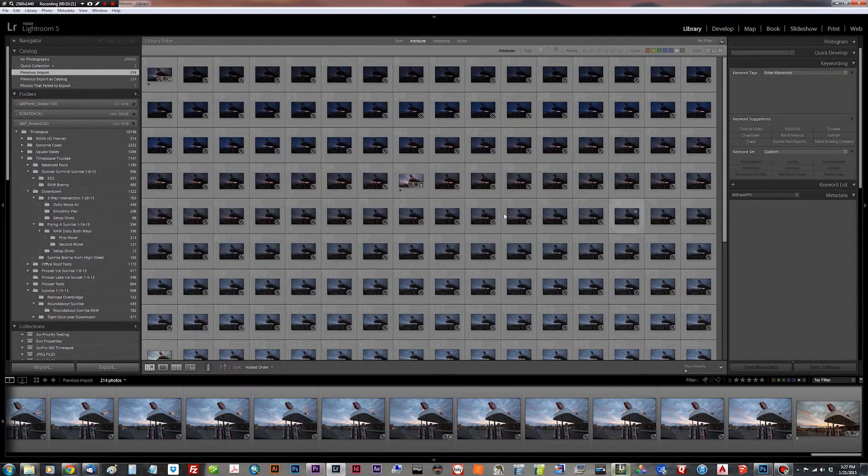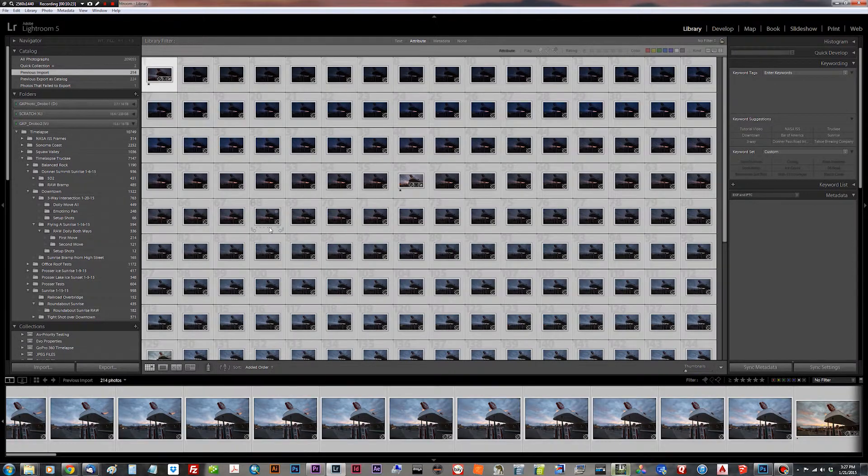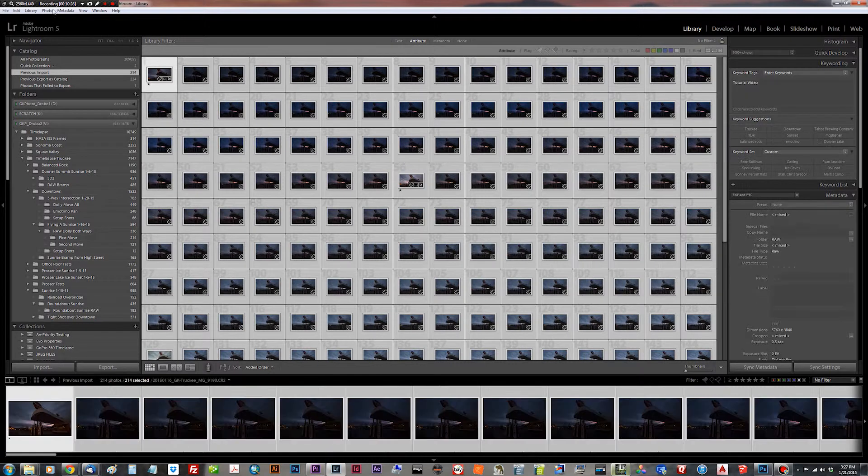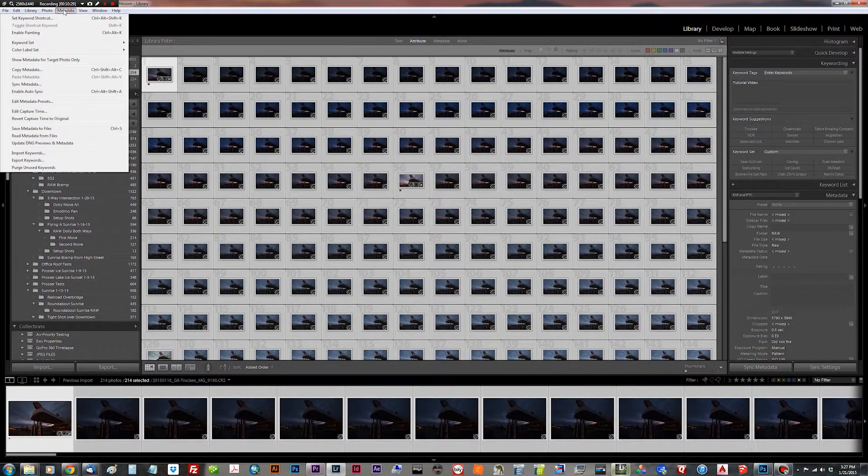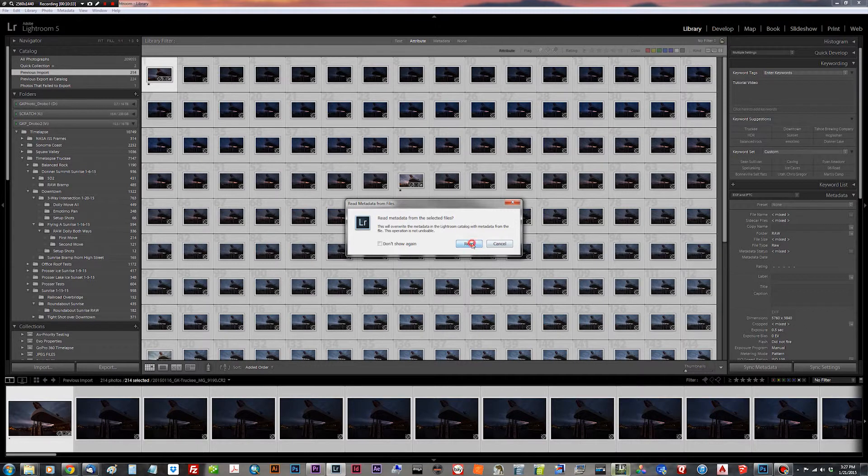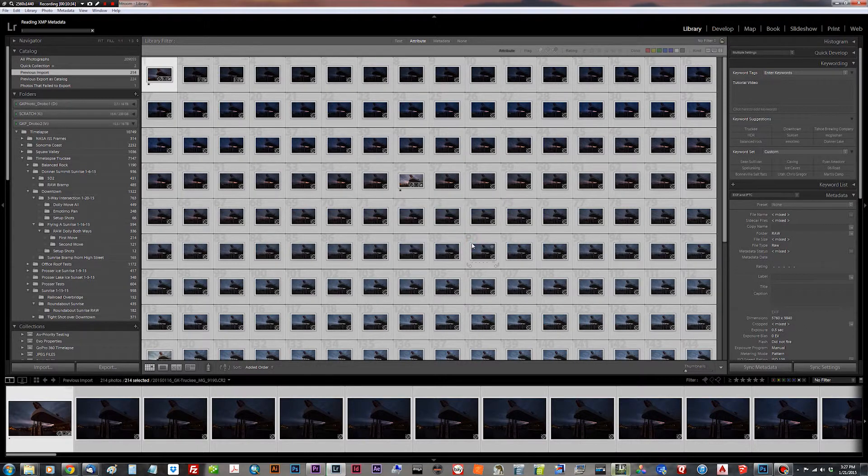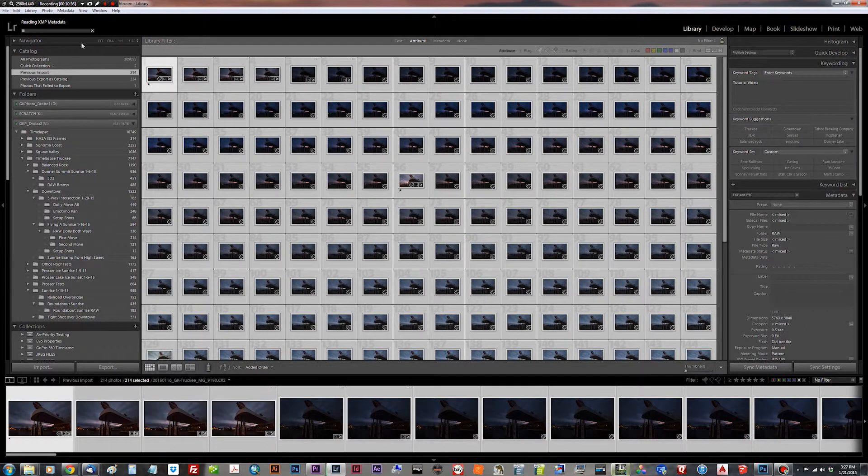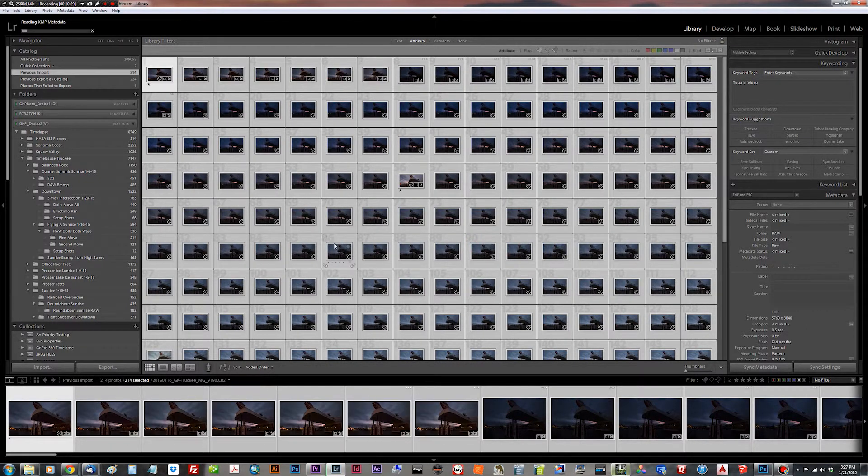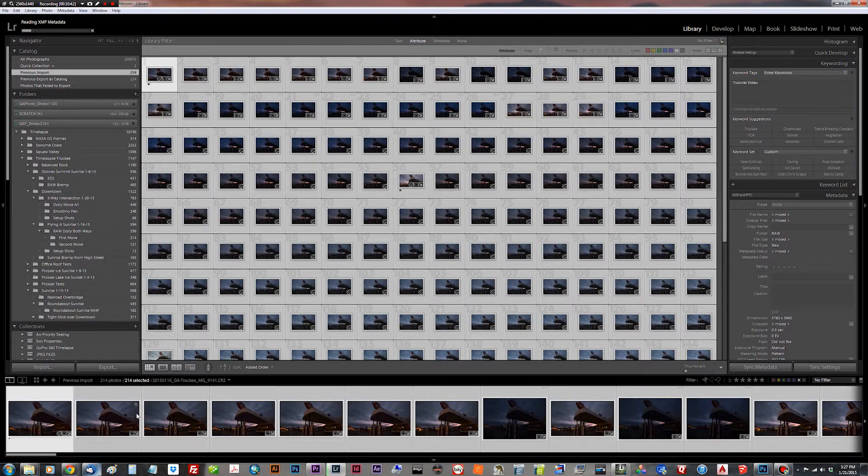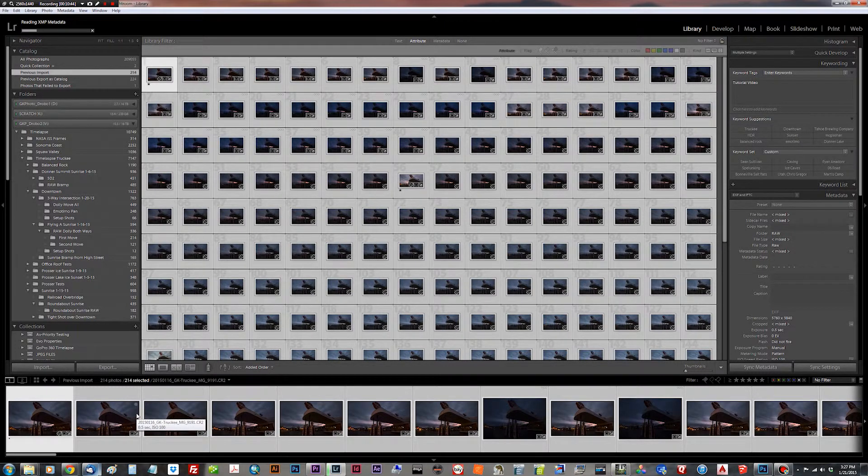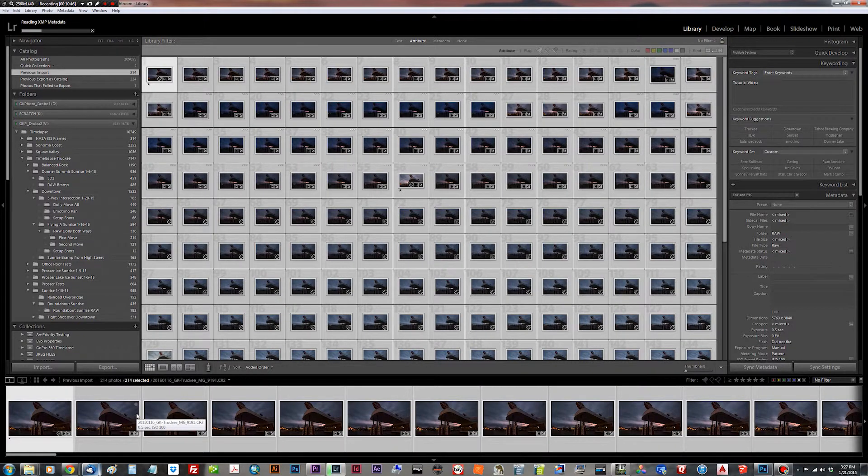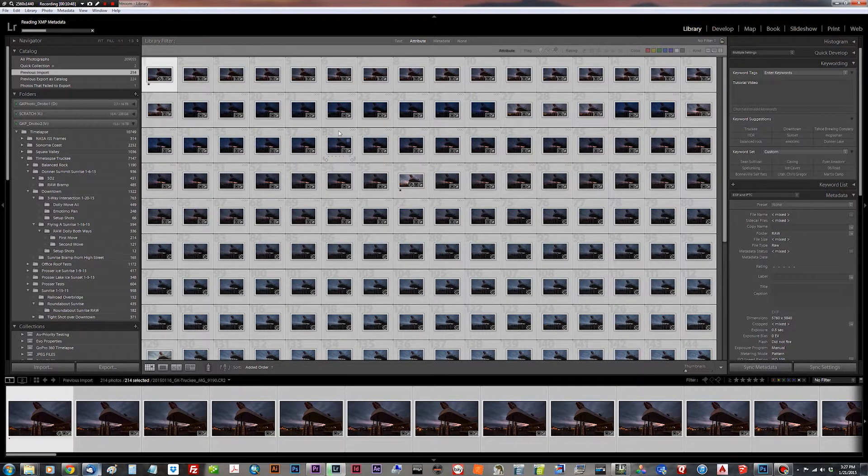And we're going to then hit control A. I have to excuse my puppy there. Hit control A and we're going to go metadata, read metadata from files. Hit read and this takes a while. You can see it chugging up here. Lightroom is going to read the interpolated values of all of the development parameters from LR time-lapse's XMP sidecar files. And then we'll be able to see them.